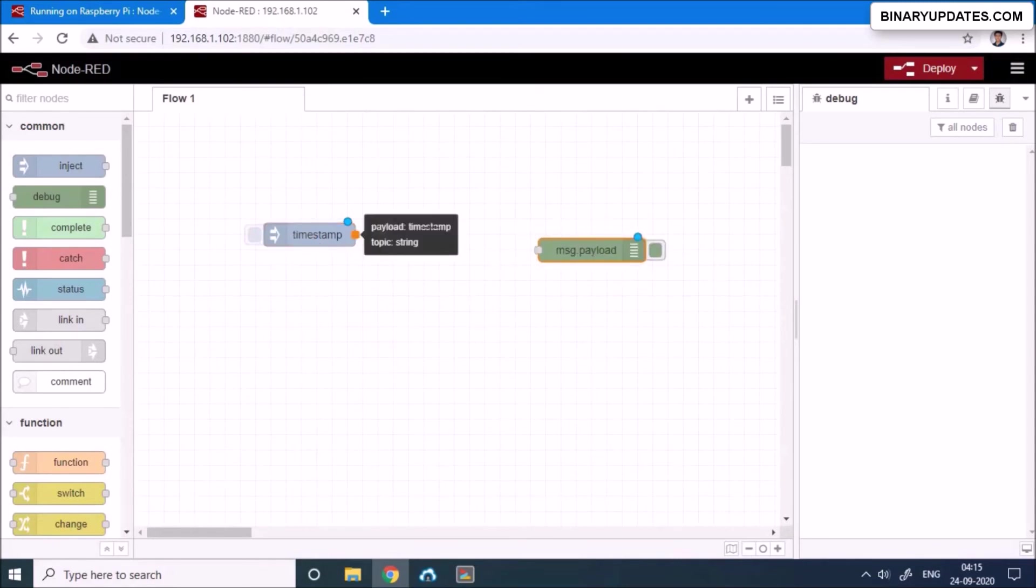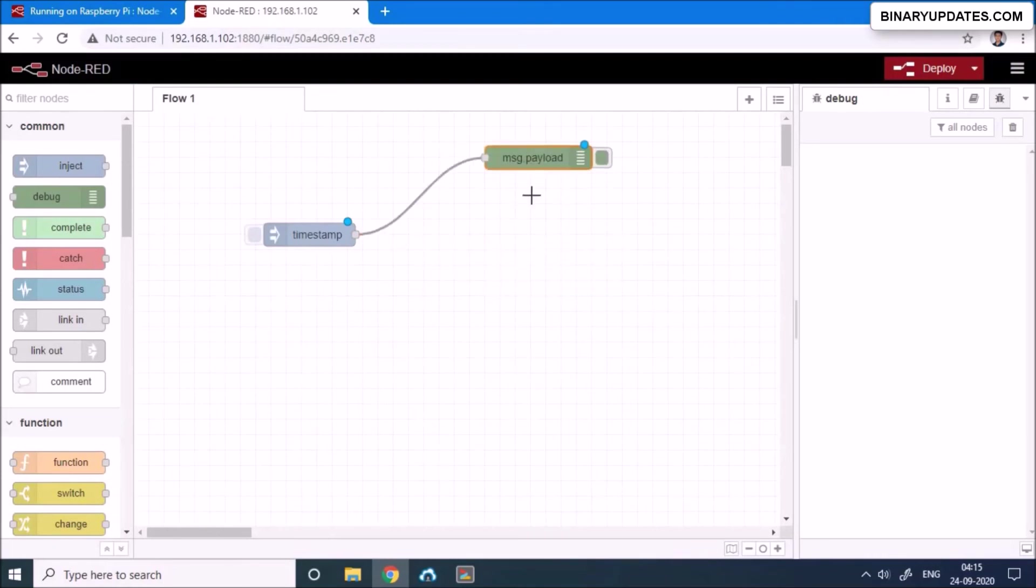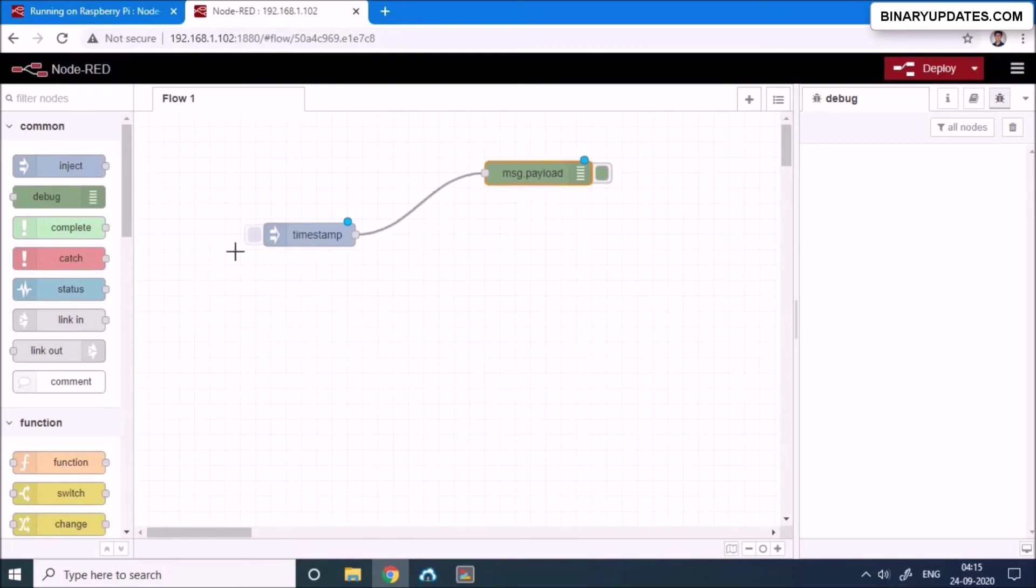And this is basically how we're gonna place the node palette onto the flow. And you can move these kinds of boxes as you feel comfortable.